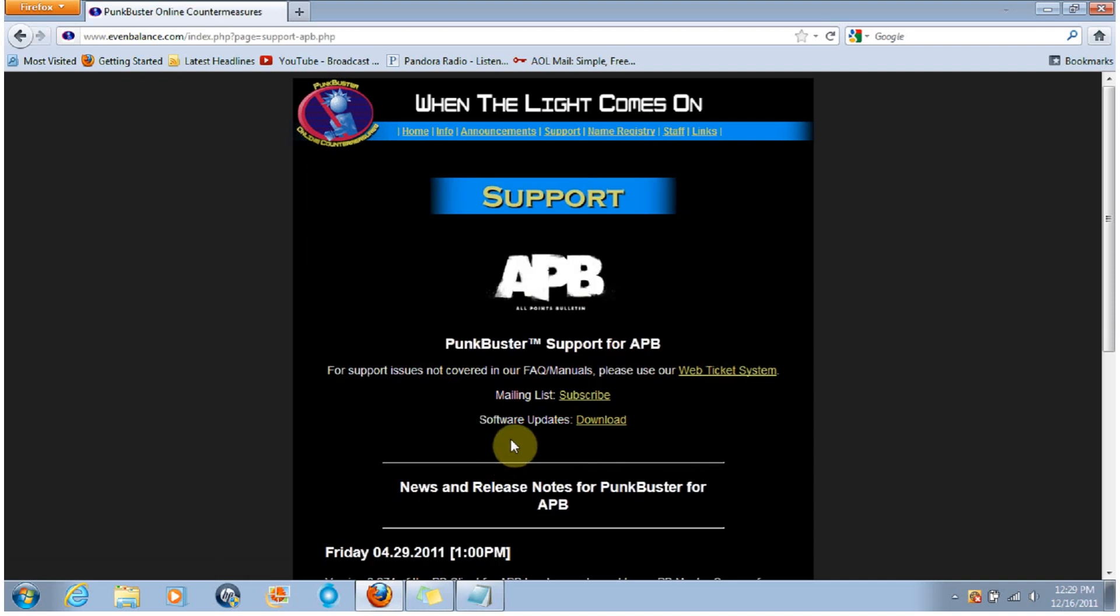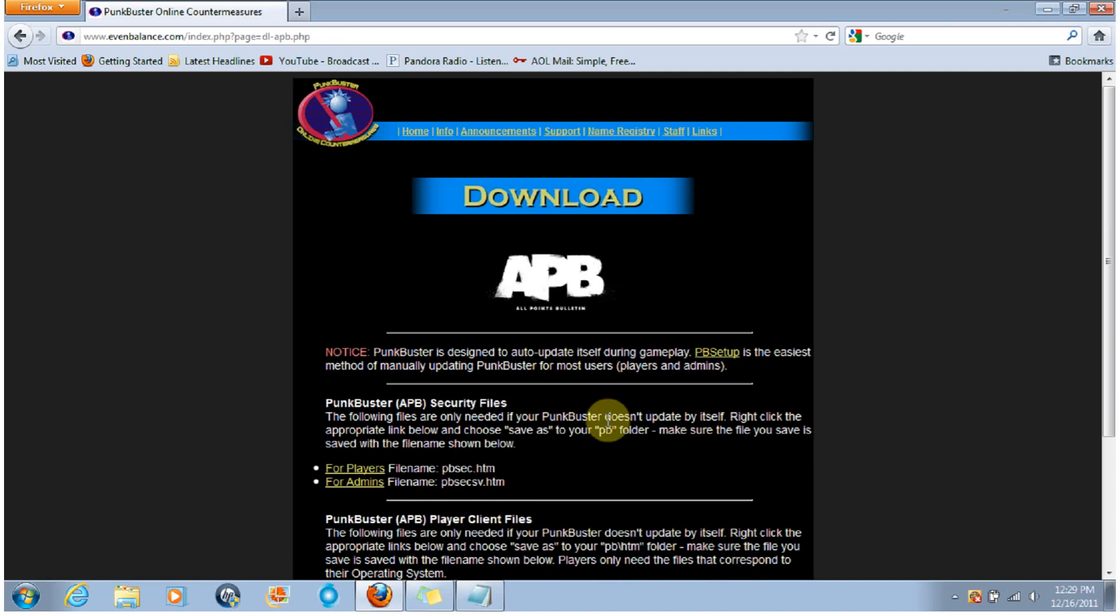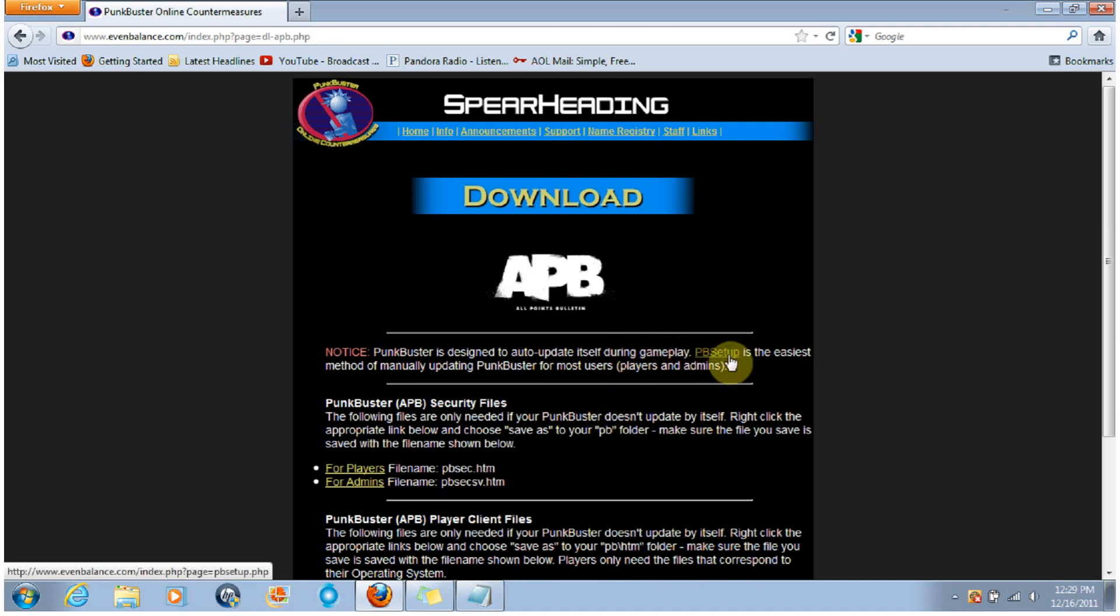Then from there you're going to go to Software Updates Download. You're going to click on Download, and then you're going to want to click on PB Setup.